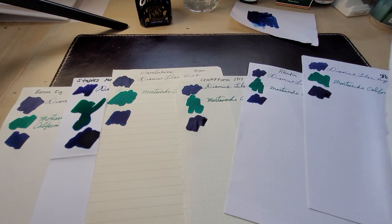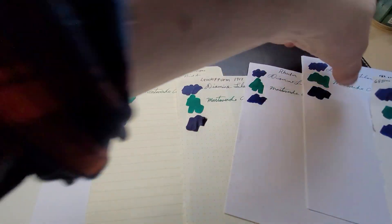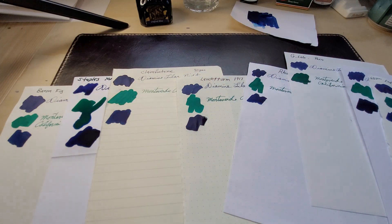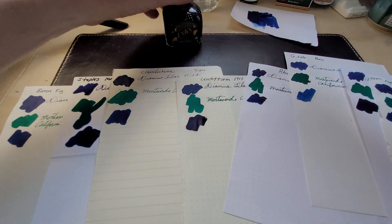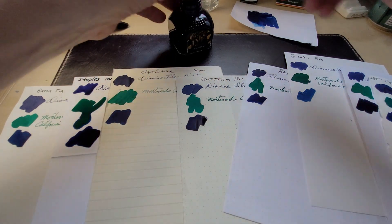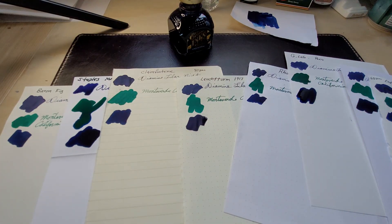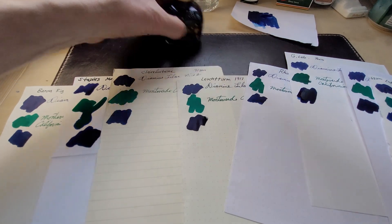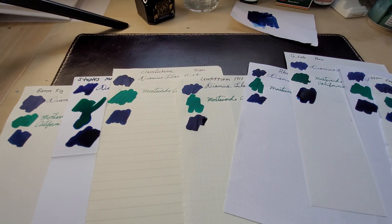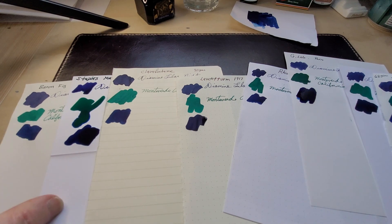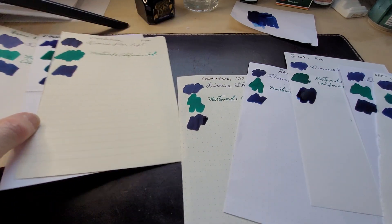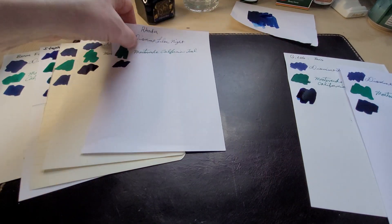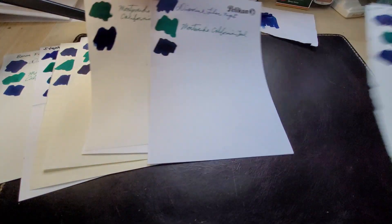I'm just going to do a writing sample, then I'm going to flip the paper over. After I do a writing sample I'll flip it over, we'll take a look at the back, see if it ghosts or bleeds through. I know this is kind of boring but I'm having fun, that's all that counts right?